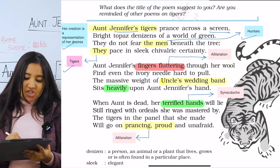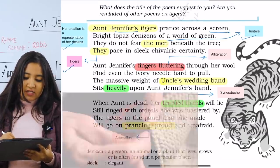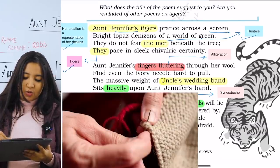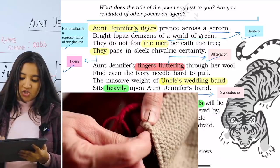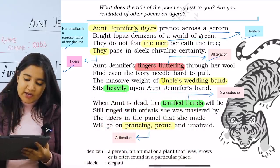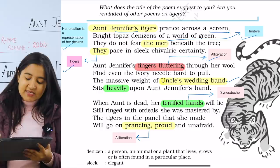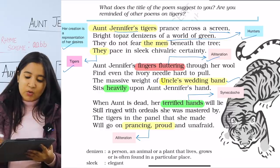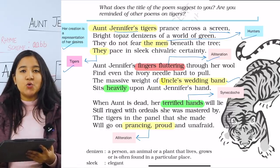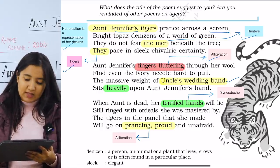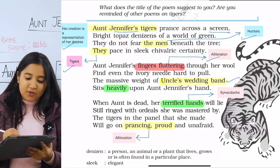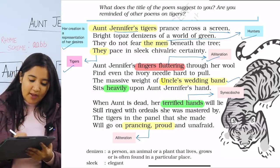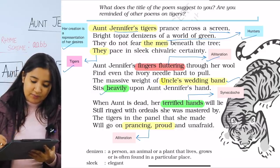In the second paragraph, Aunt Jennifer's fingers fluttering through her wool — the poetic device used here is alliteration. Uncle's wedding band symbolizes their burdened marriage which doesn't give her freedom. This marriage represents the discomfort of her life and weighs heavily on her.